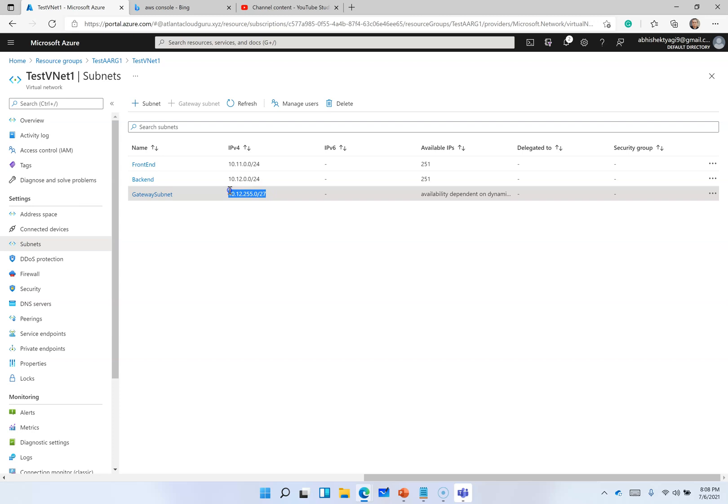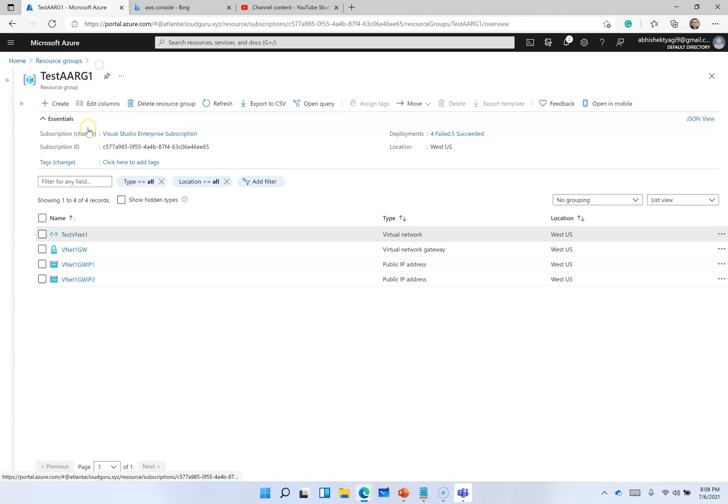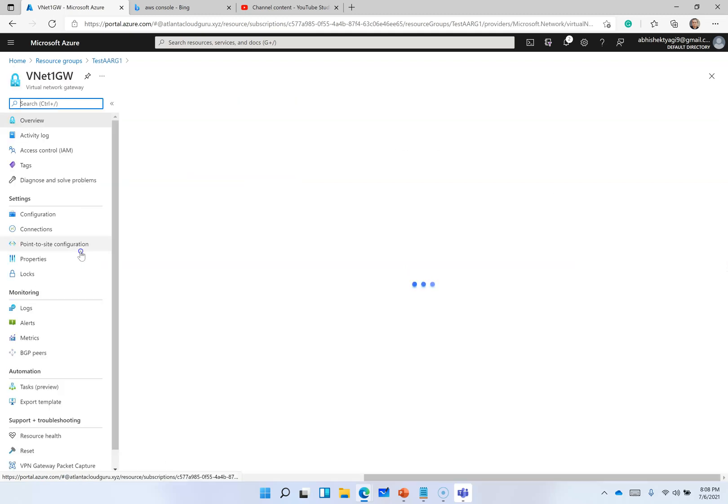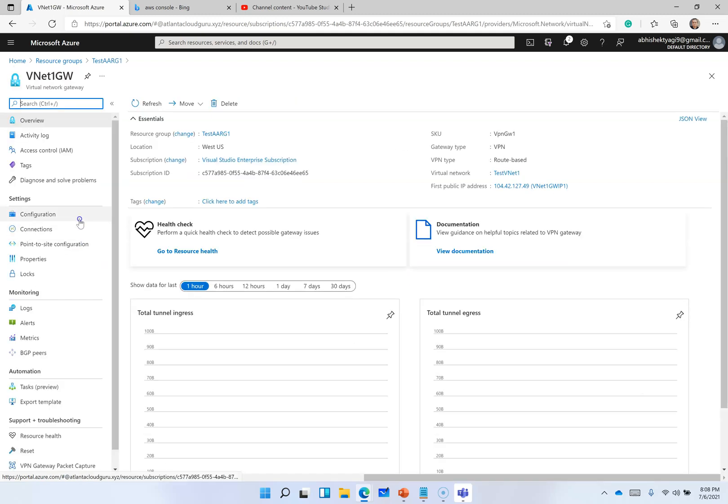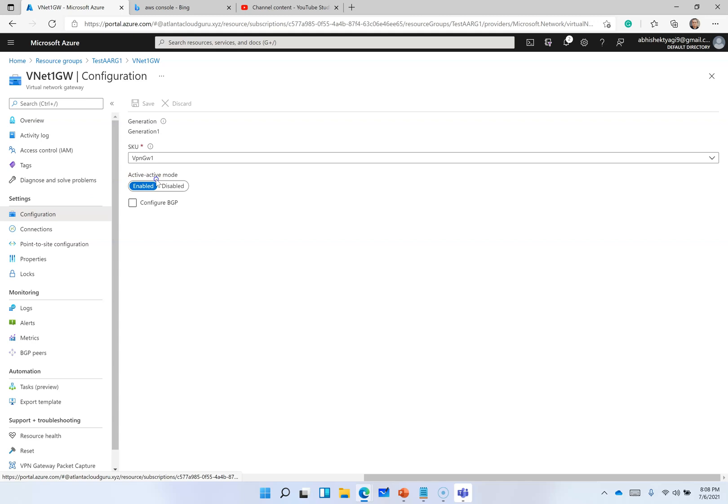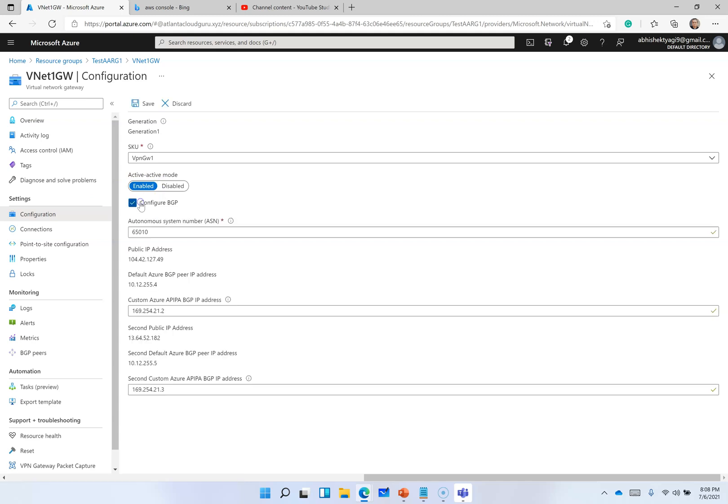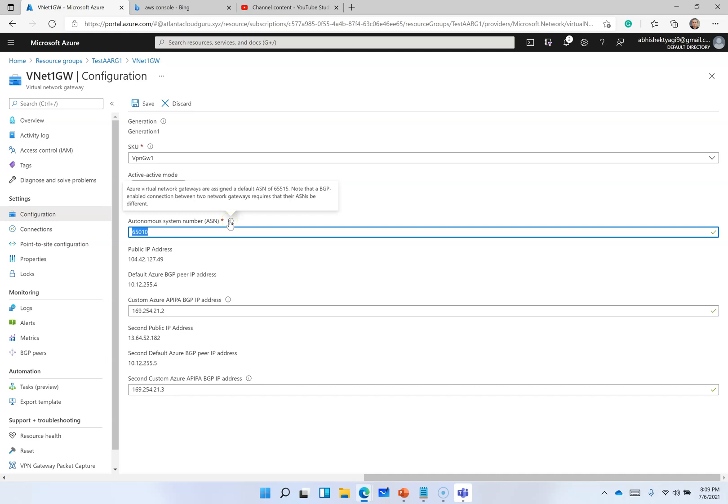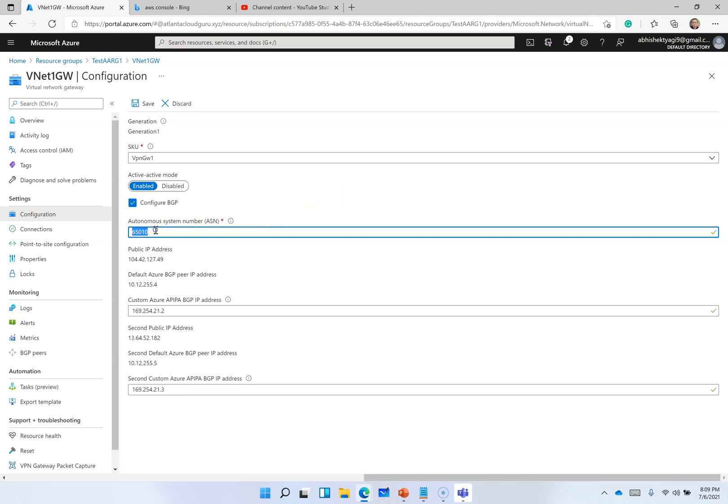In this scenario, since we are going to use BGP protocol, I am going to enable BGP on this virtual network gateway. I am going to use this ASN number, autonomous system number. Azure virtual network gateway are assigned a default ASN. Note that a BGP enabled connection between two networks requires that their ASN should be different. We will use this here on Azure, and we will use a different ASN on AWS.